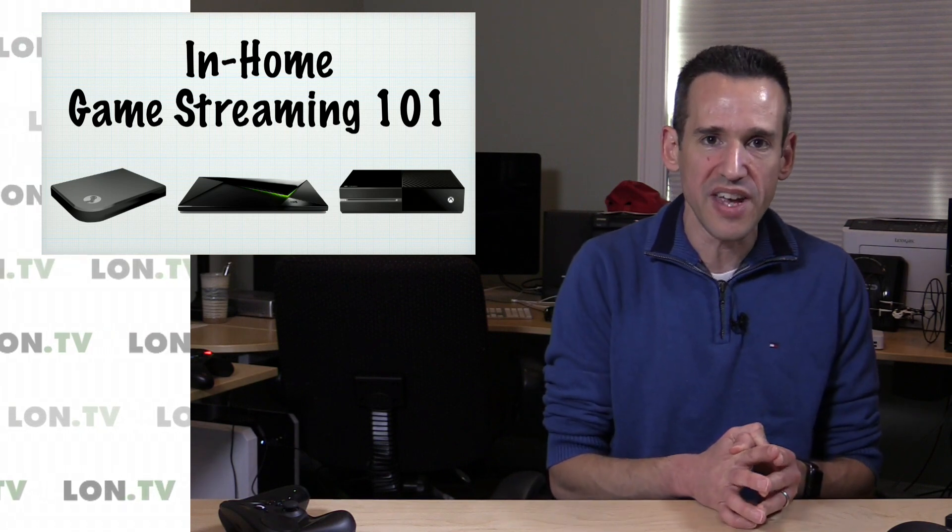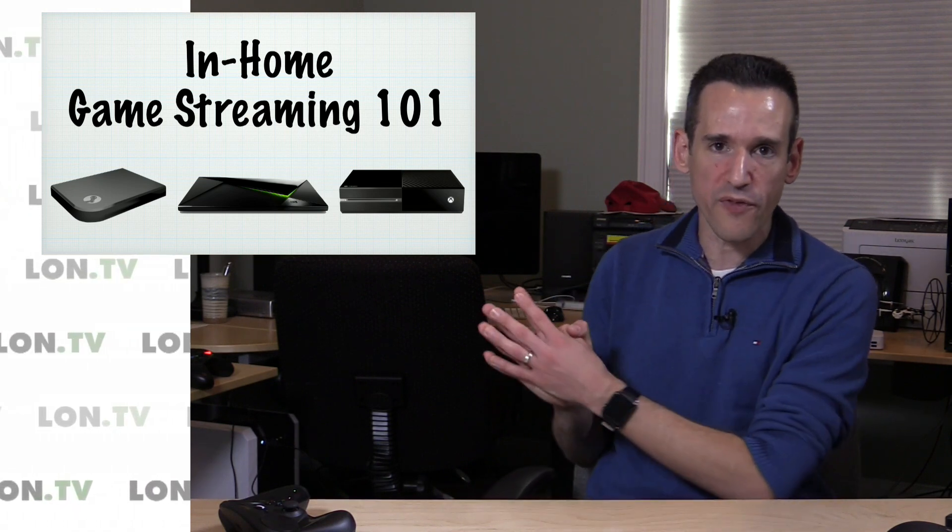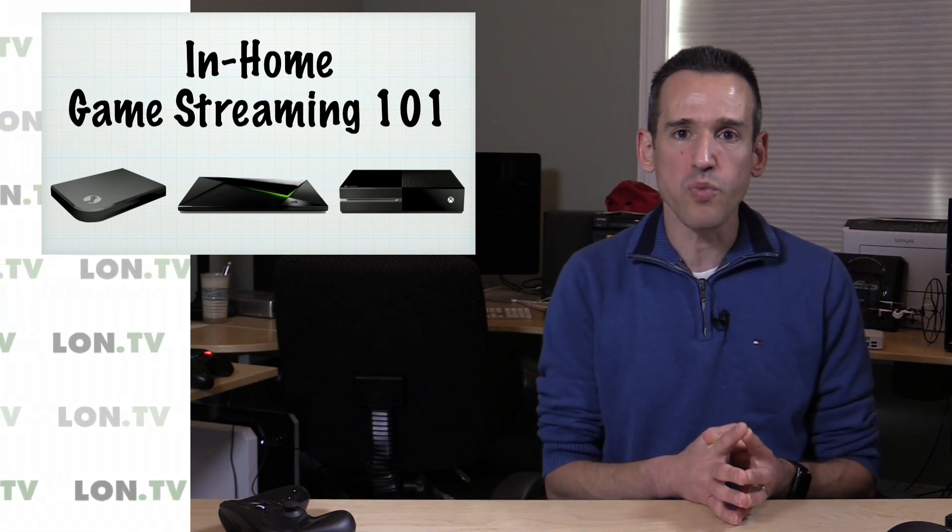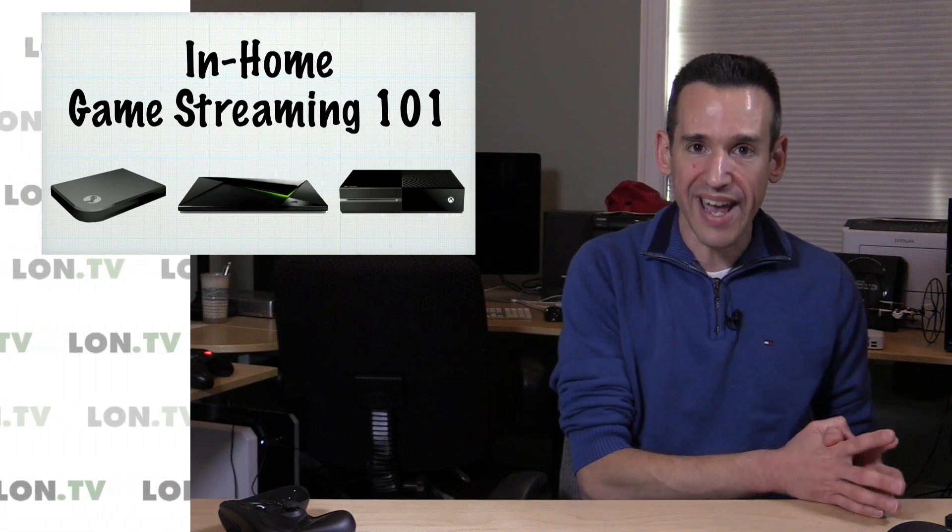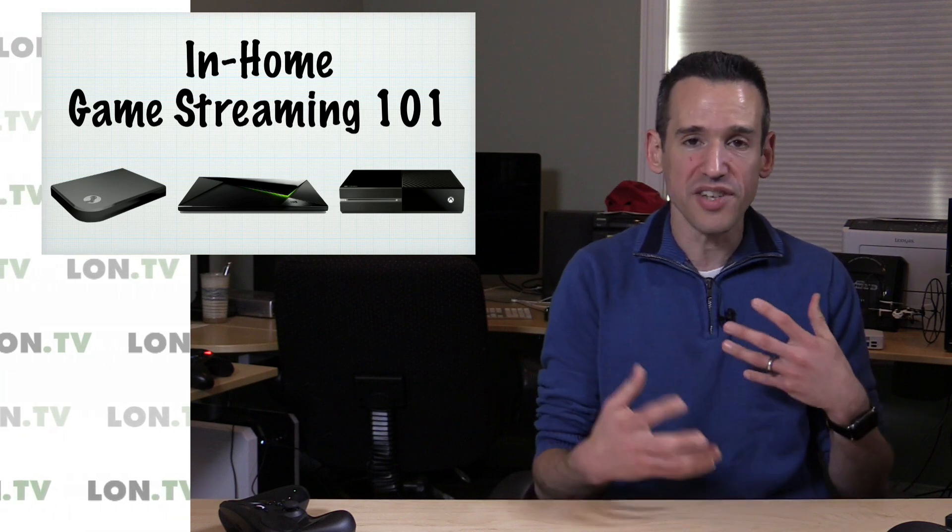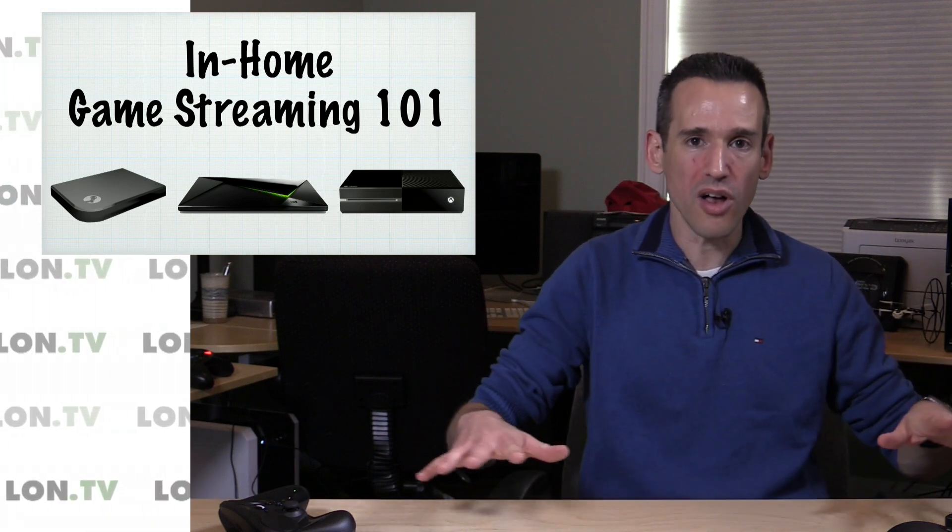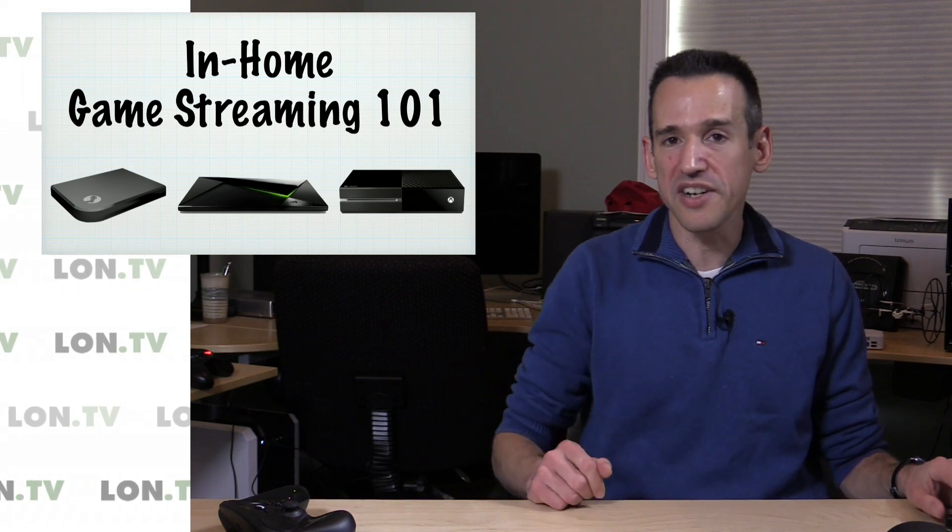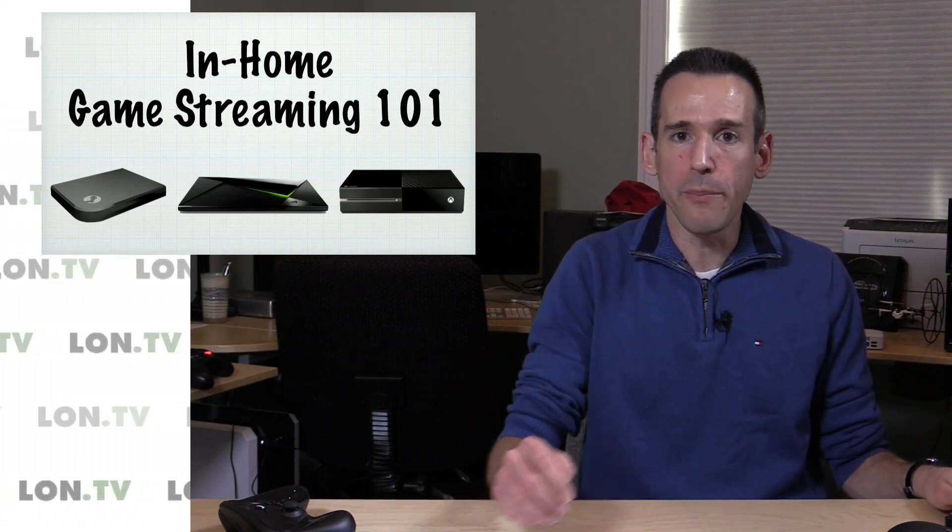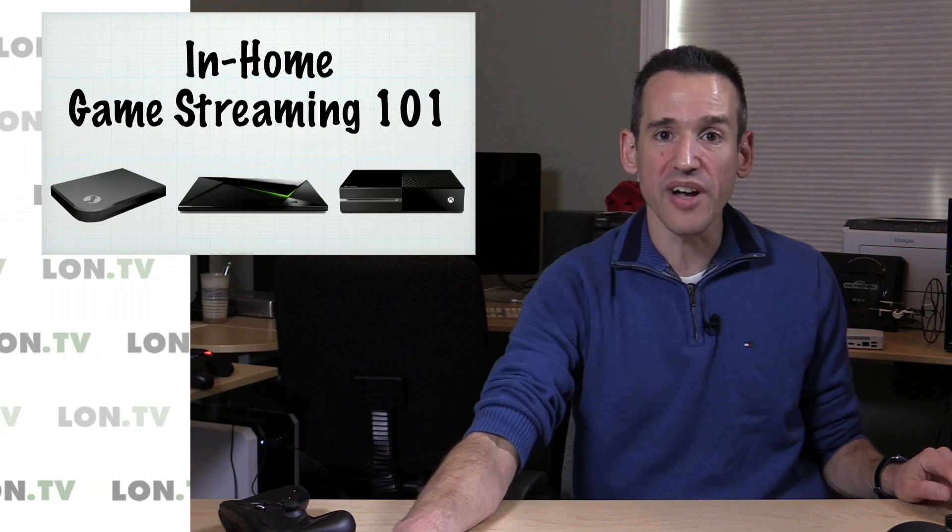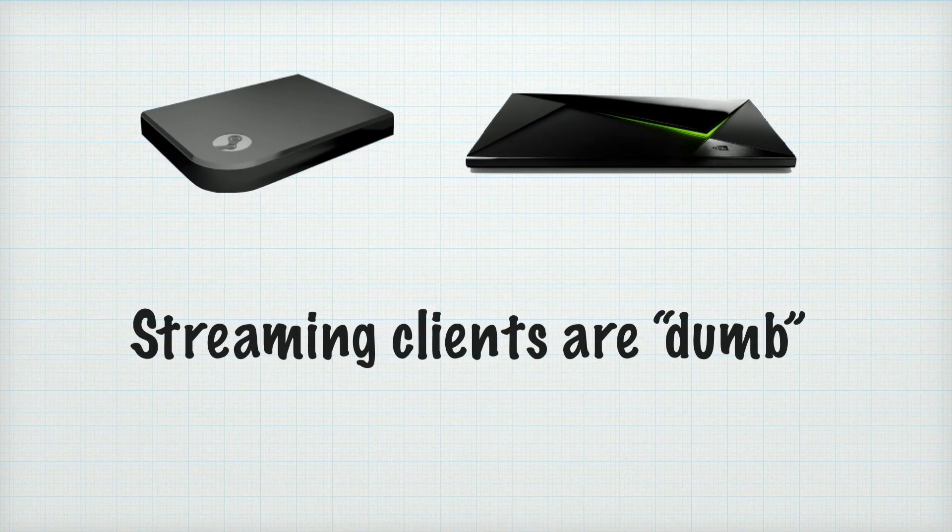The Nvidia Shield TV that we've done a lot with does in-home game streaming from a game PC. The Xbox One will also stream its games to a Windows 10 PC in your home much in the same way. So the concepts here apply across all these different devices, but we're gonna just focus on Steam today because that seems to be where I got a bulk of the questions from. So let's take a look and get to the bottom of what in-home game streaming is all about.